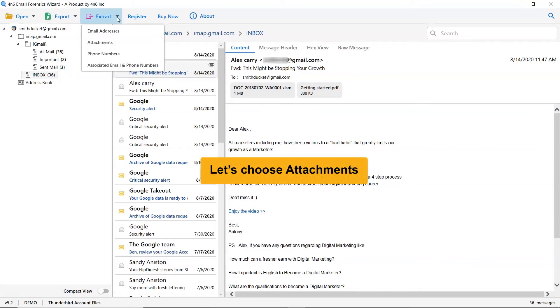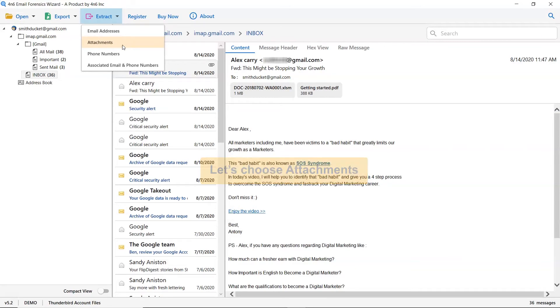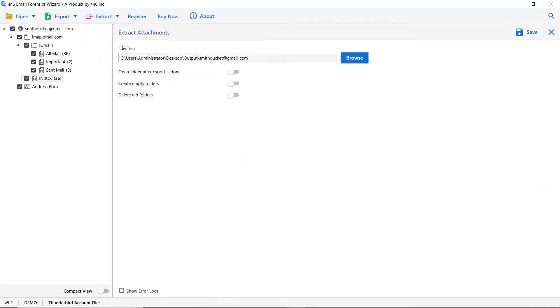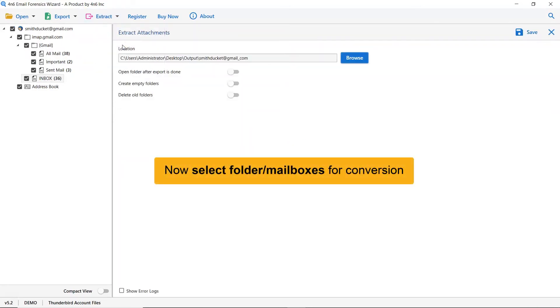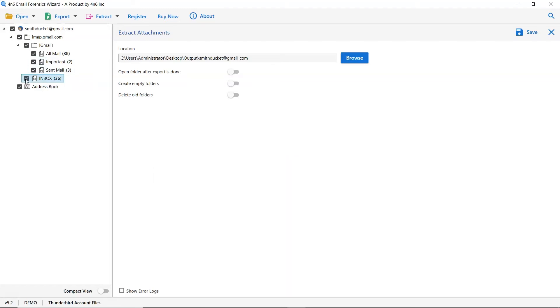So, let's choose attachments from the extract options as shown in the video. Now, please select the desired Thunderbird mailbox and deselect the rest folders.